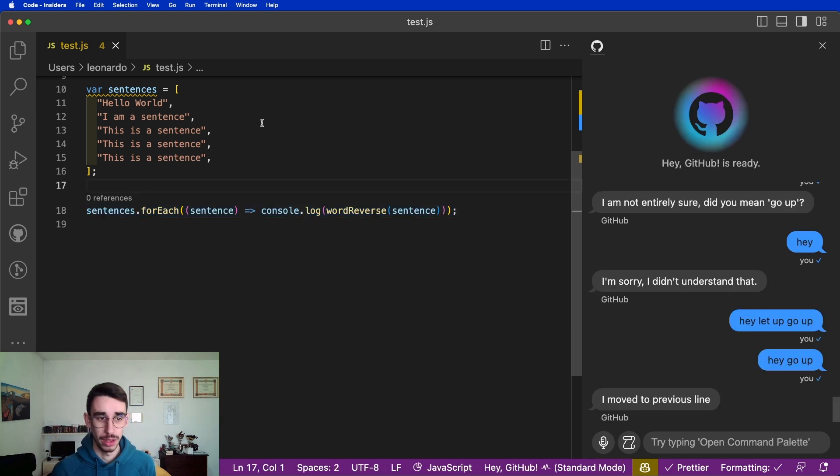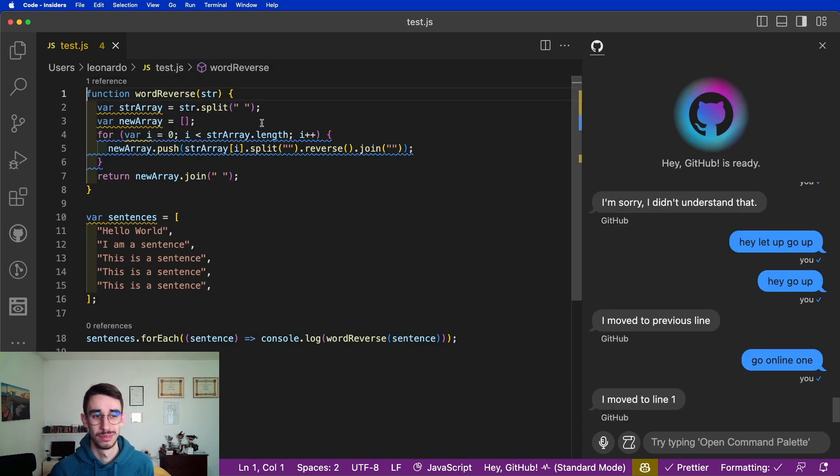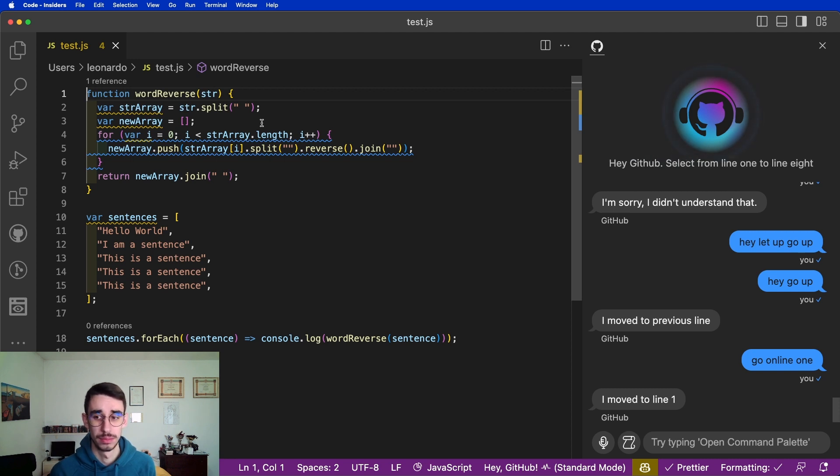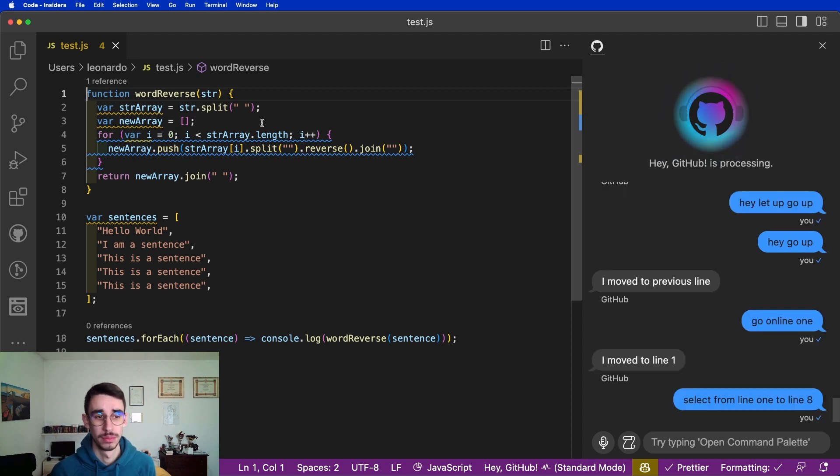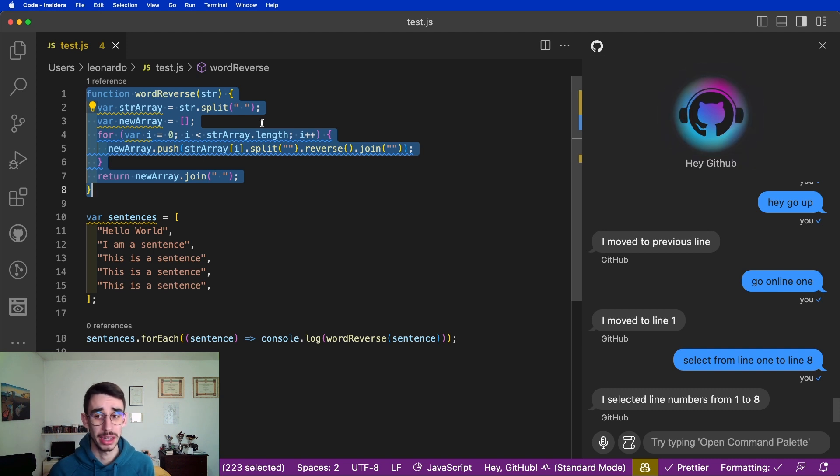Hey GitHub, go to line 1. Hey GitHub, select from line 1 to line 8. Hey GitHub, explain code. Hey GitHub, explain code.